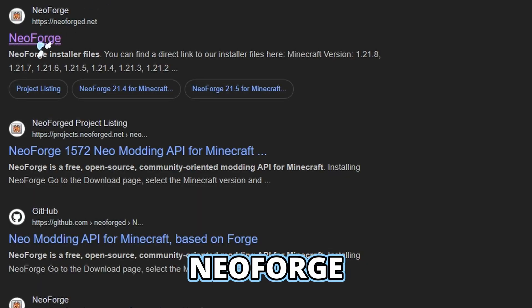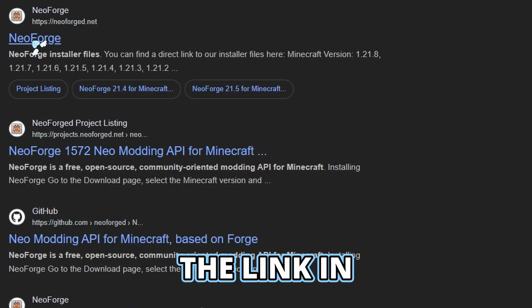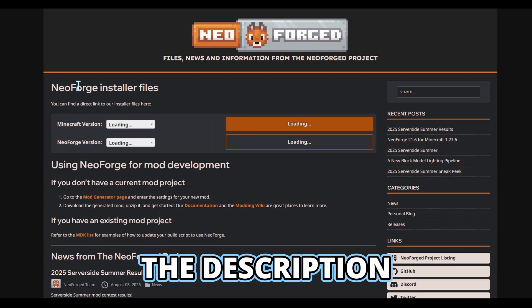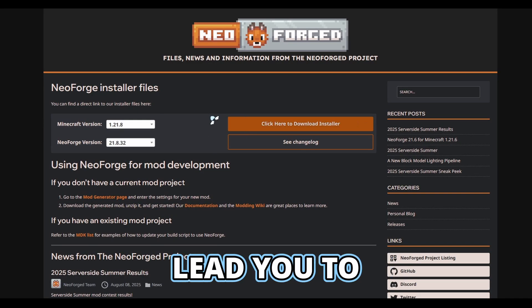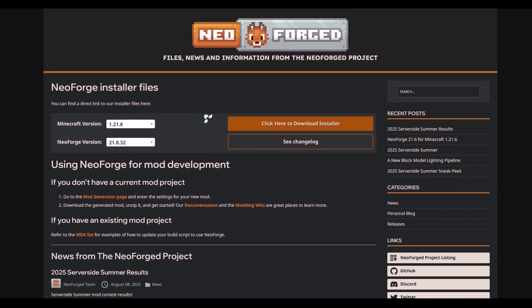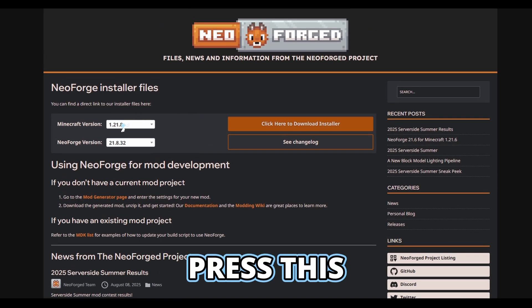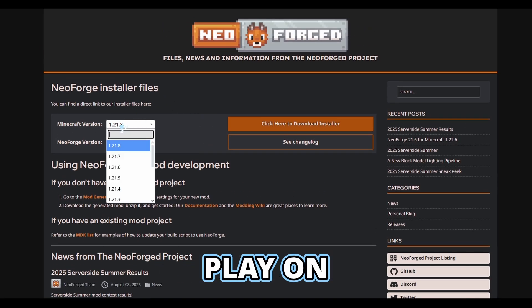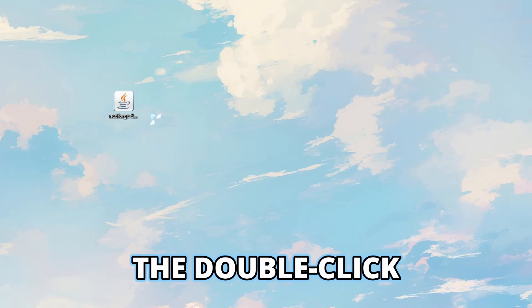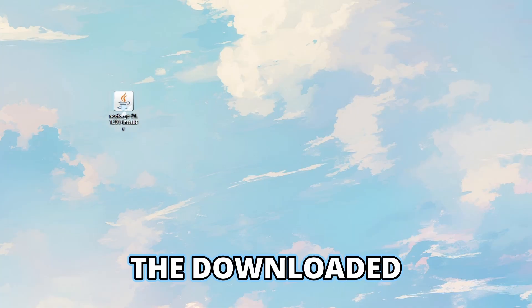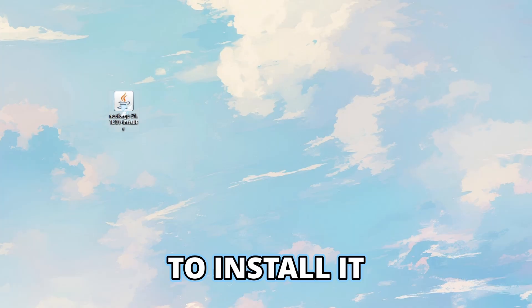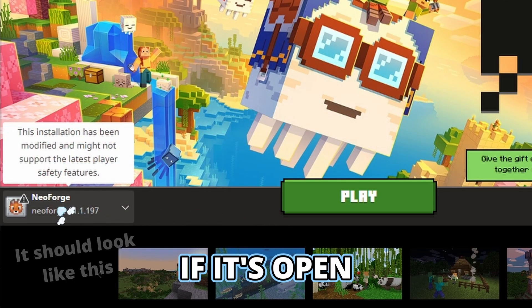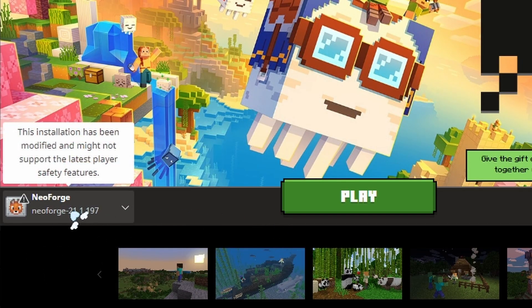To install NeoForge, you can follow the link in the description, which will lead you to this page. You can then press this drop down to choose the version you want to play on. Then double click to download the file to install it, and restart your Minecraft launcher if it's open.